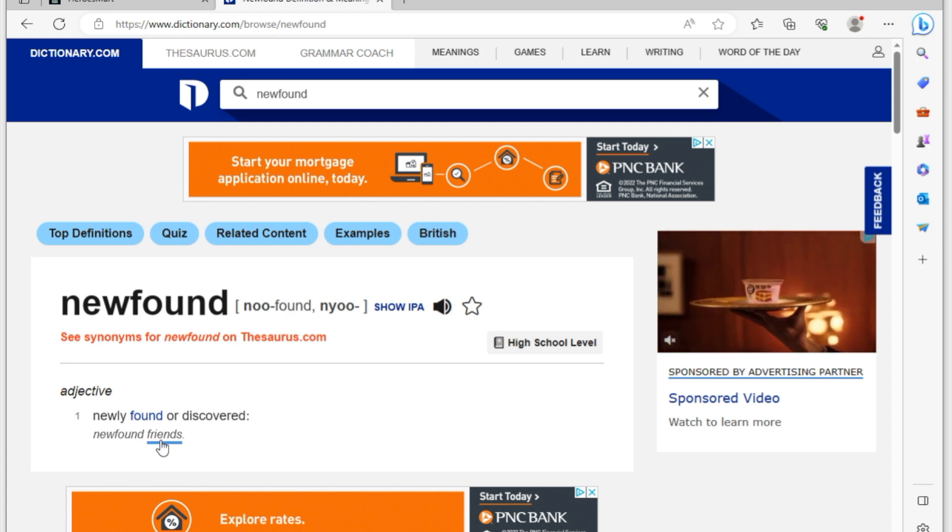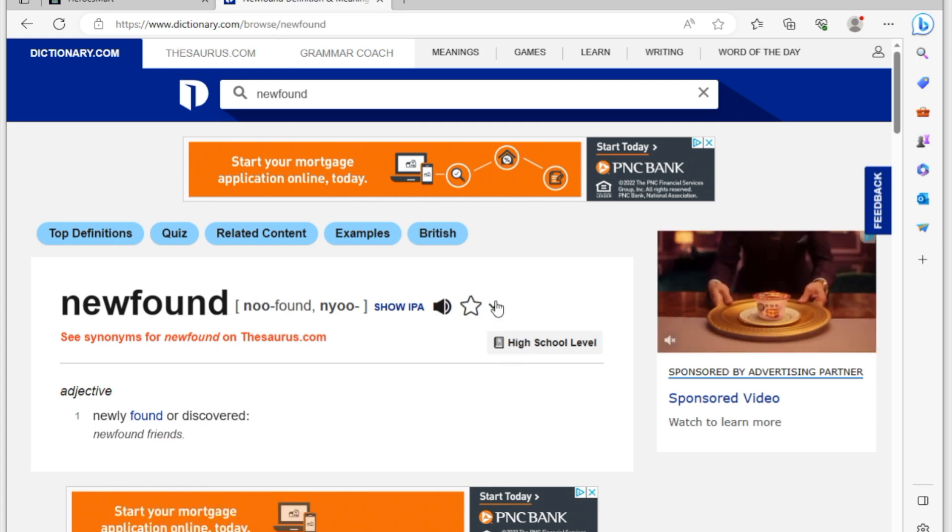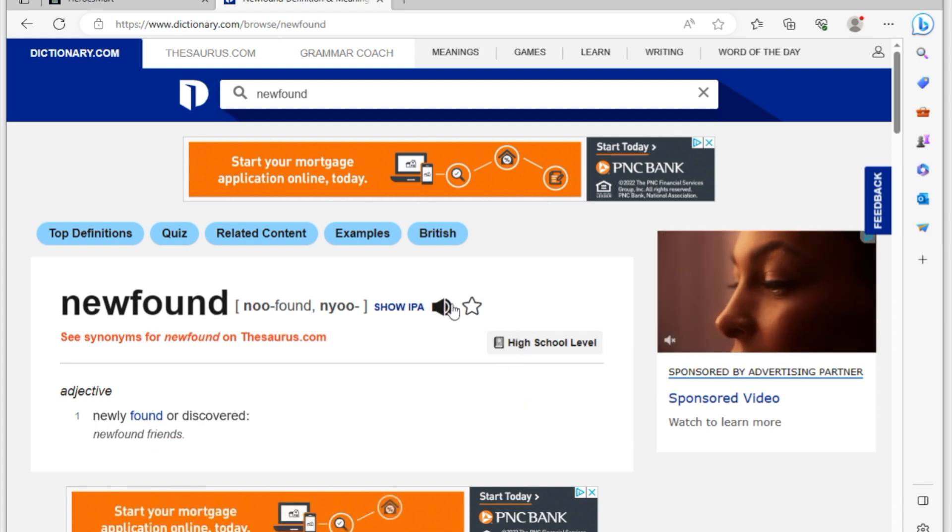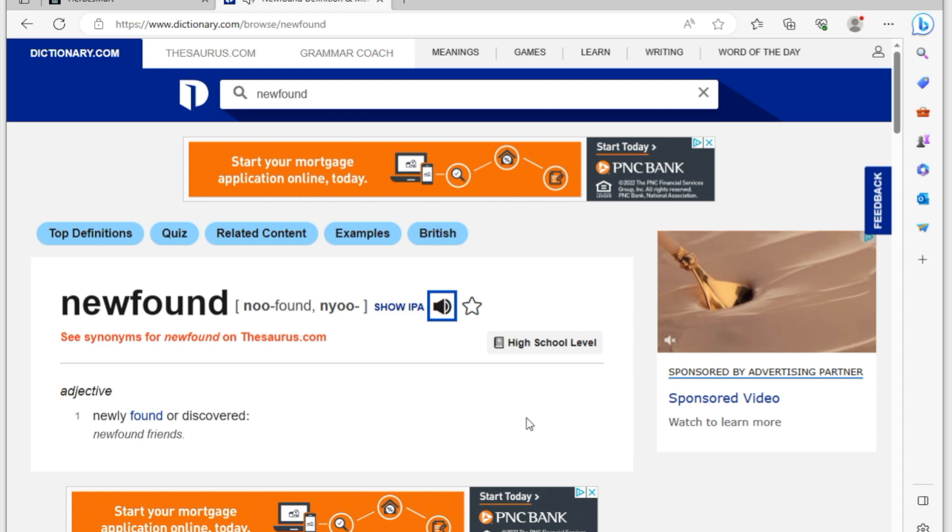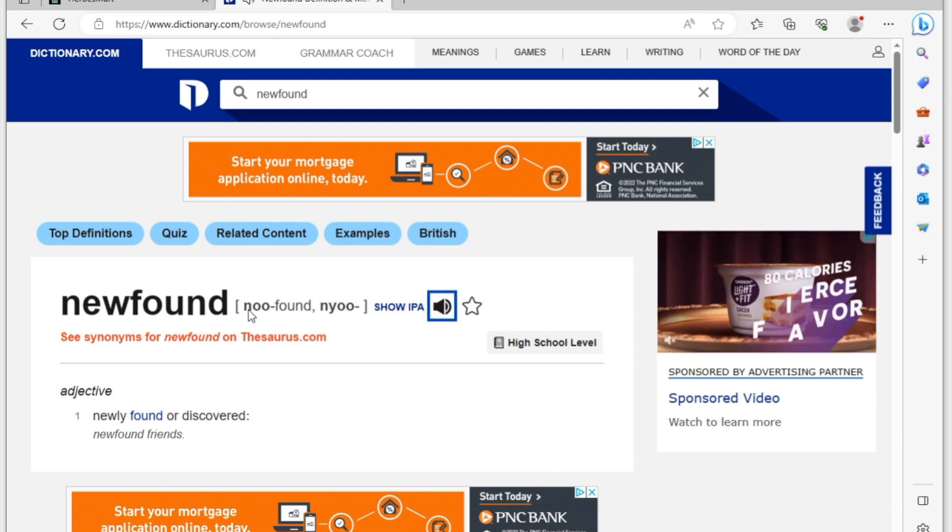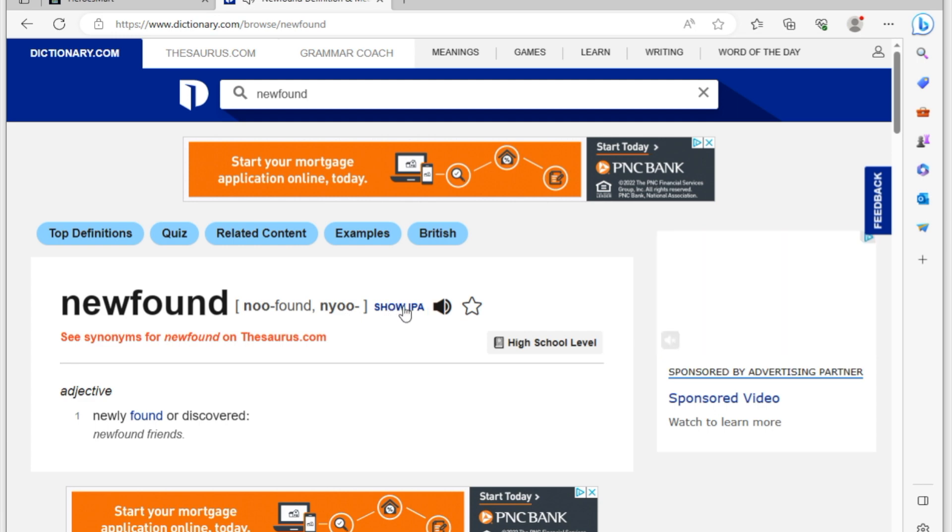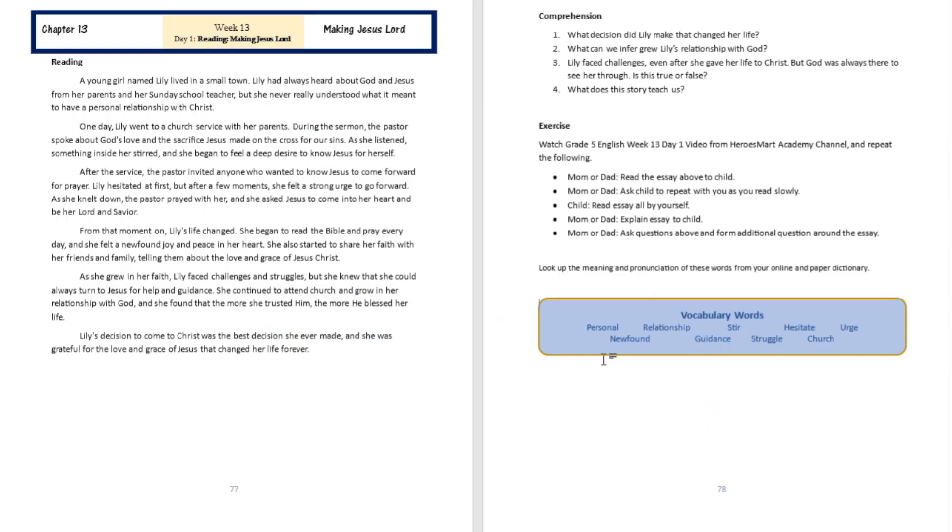Newfound friends. Okay, how is it pronounced? Well, we click on this audio button: newfound, newfound, newfound, or newfound. Okay, the IPA version of it is going to be like that. Newfound, okay, perfect.